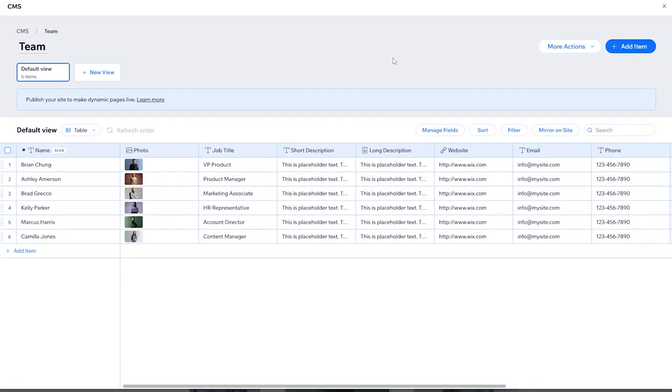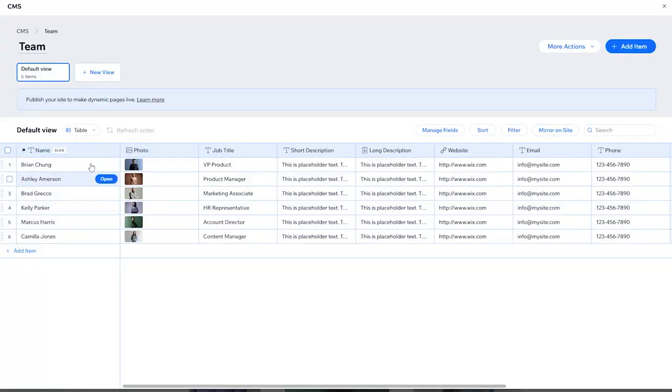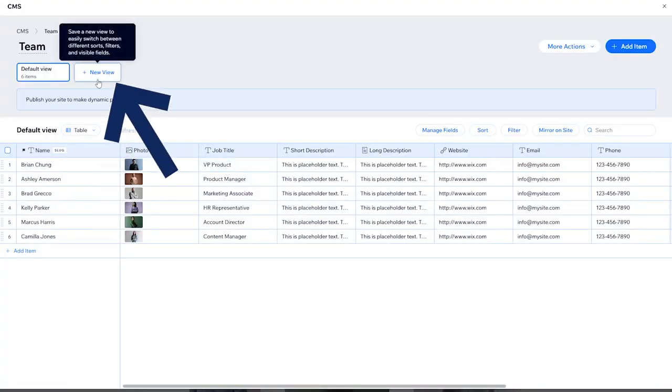Here as you can see it will show you this view by default, and here you have the fields and items — you have the name, photo, job title, and so on.